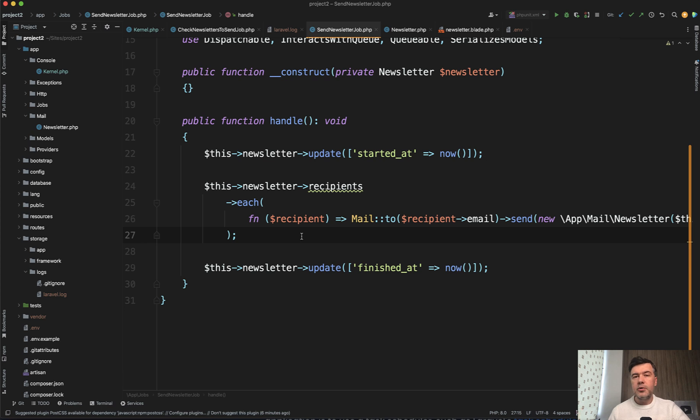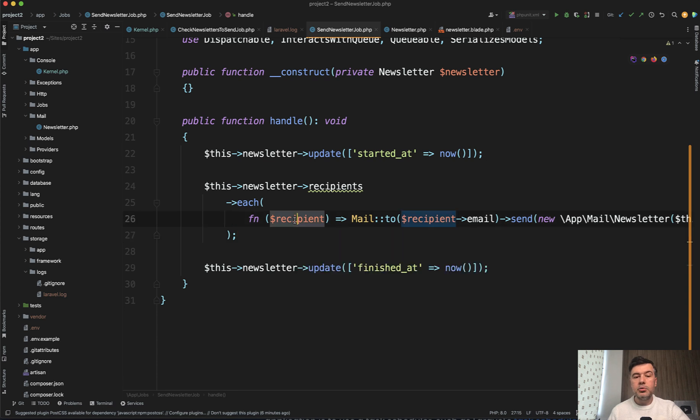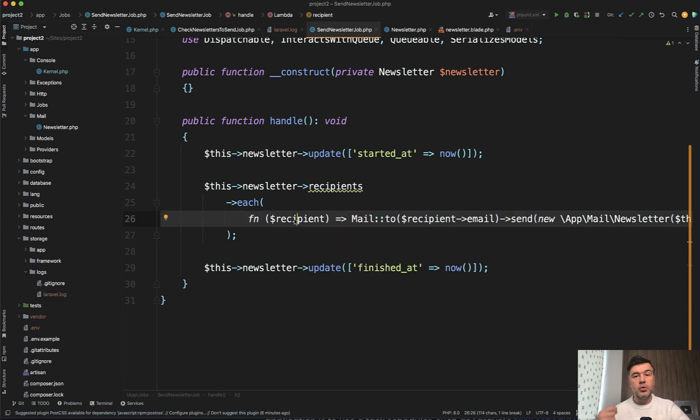Actually, a lot of those systems support both campaign and transactional emails. But my point is to group all those campaigns into one job, into one API call to some external system.